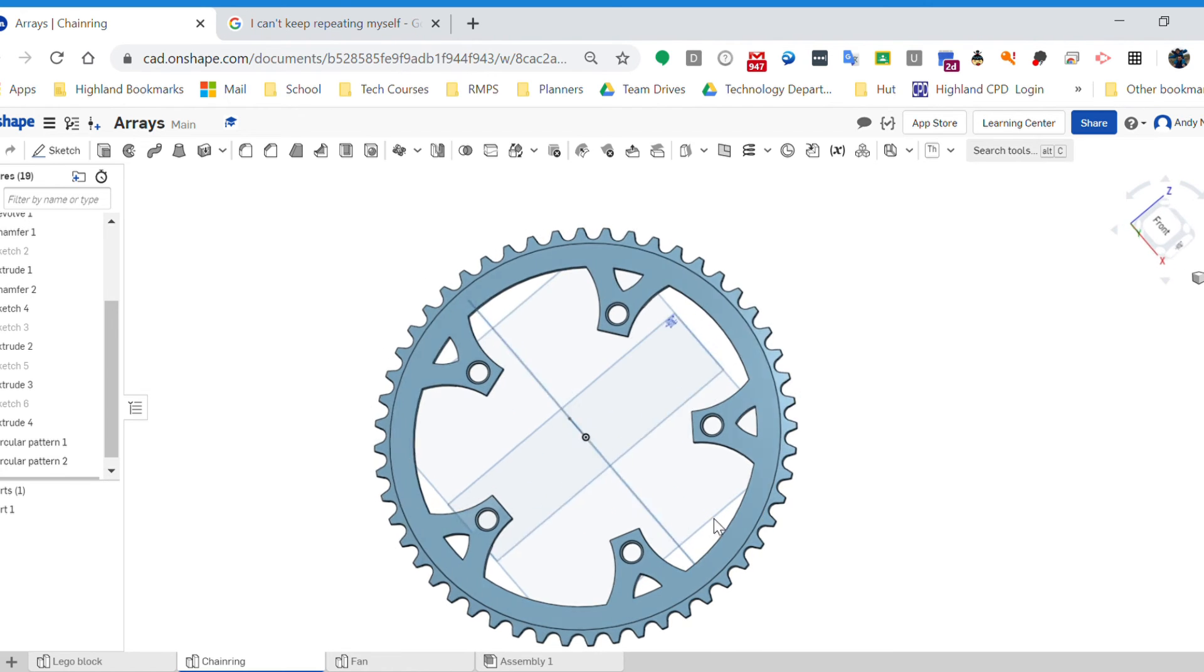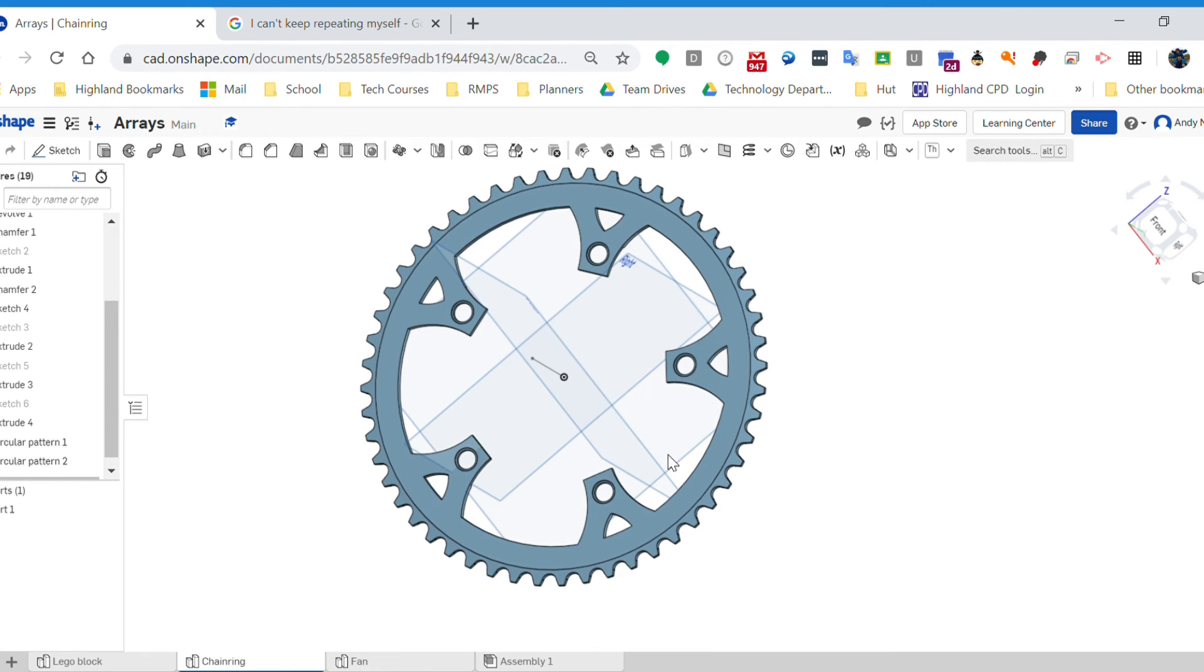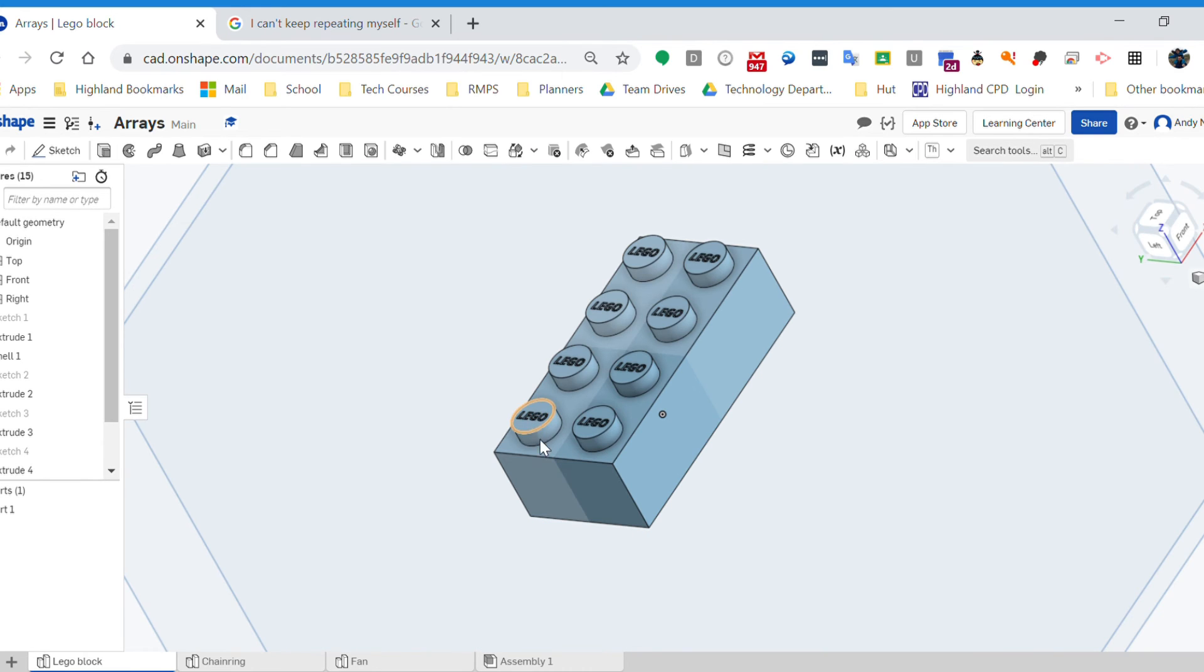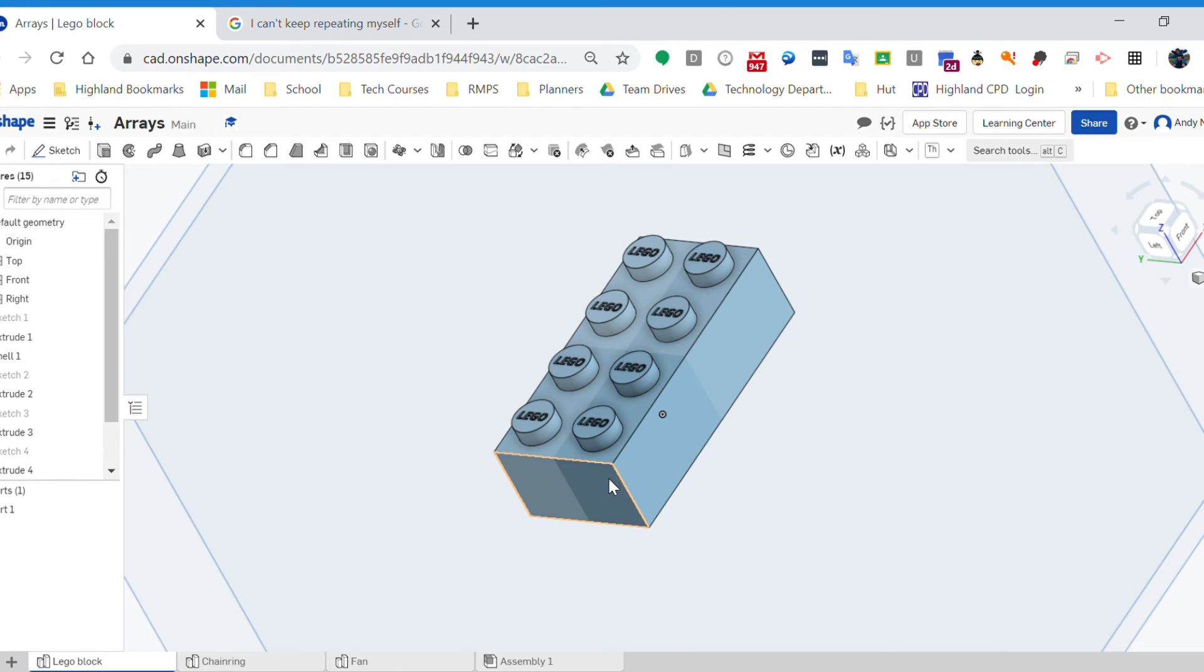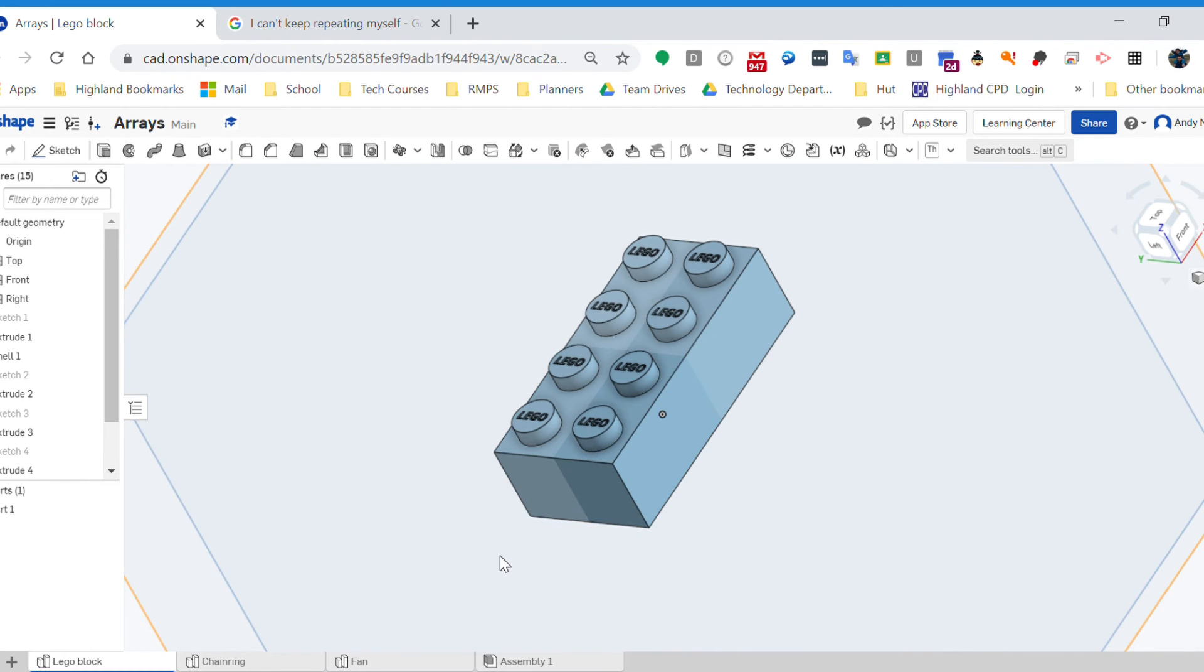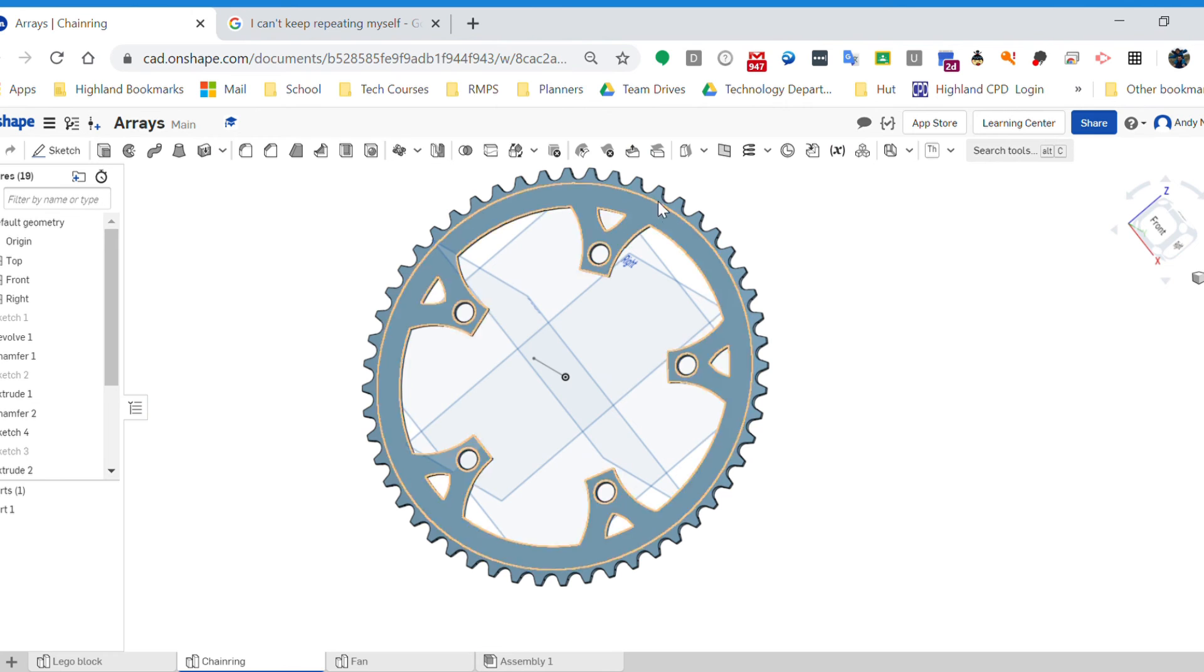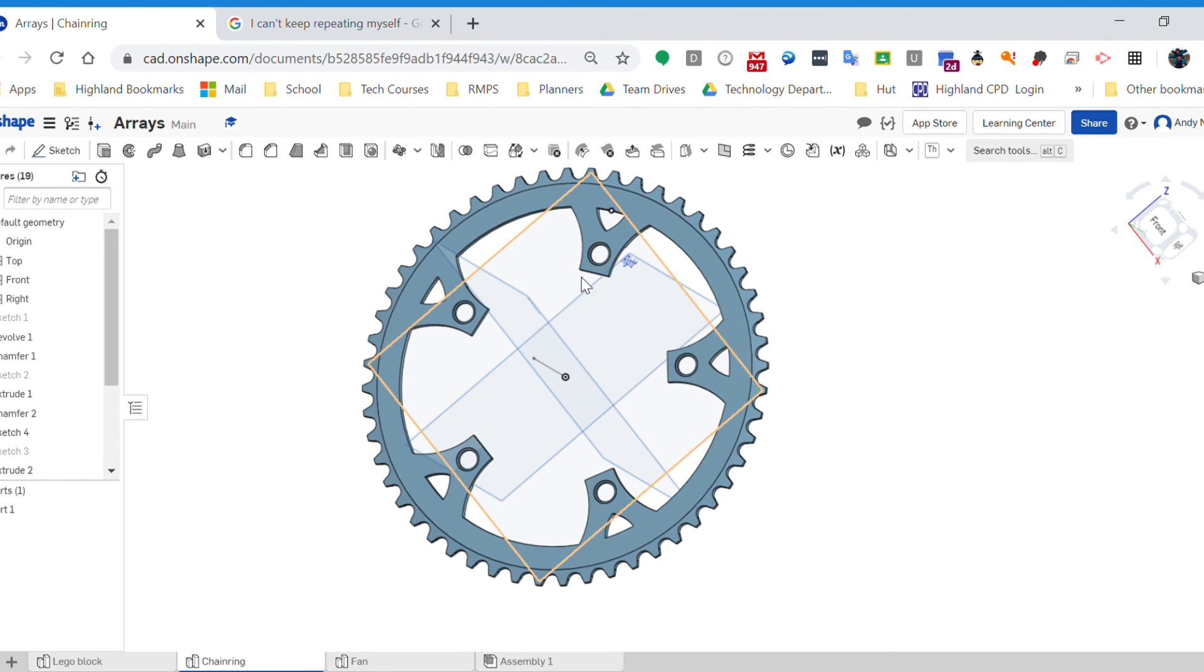So rectangular array: pick your feature and you're going to have your directions and your spacings and the number of instances. A radial array: you're going to have your feature and you're going to have your axis.